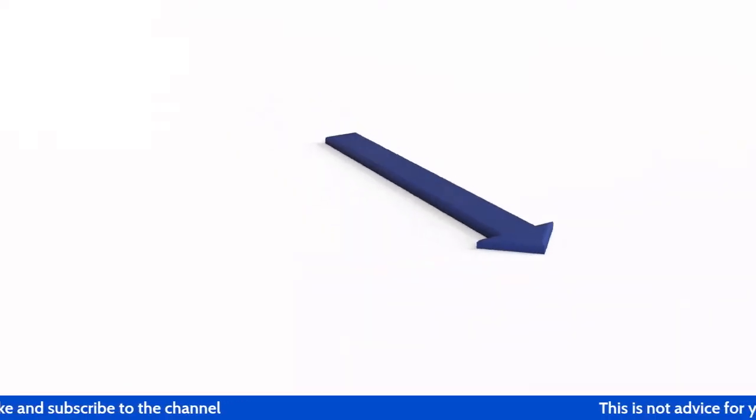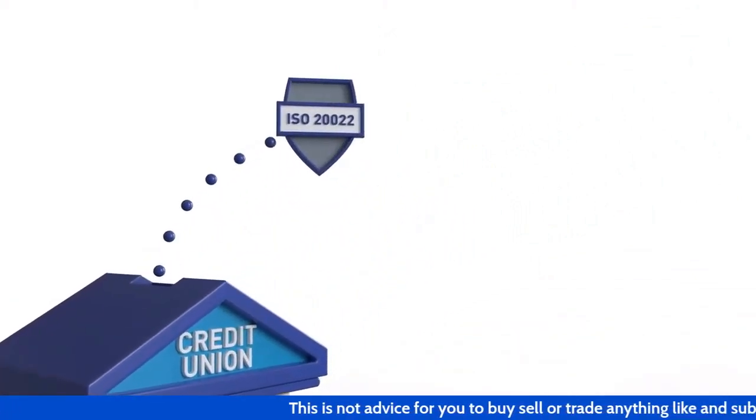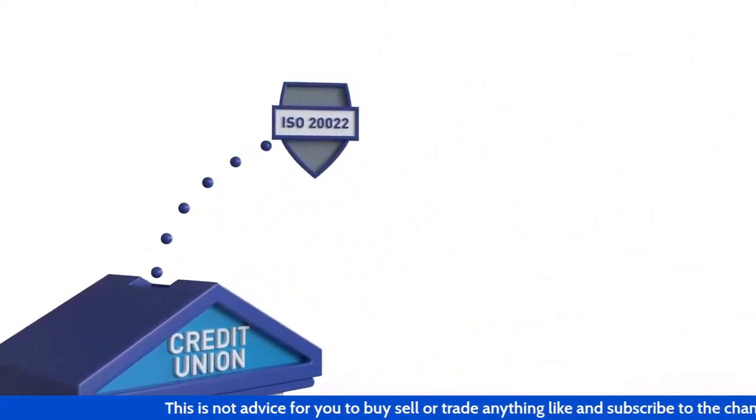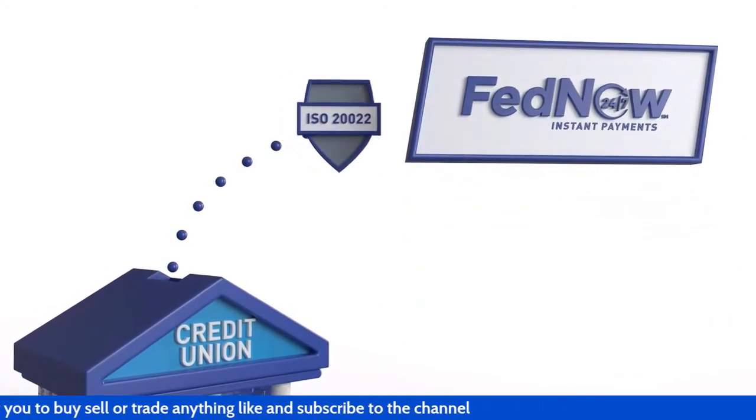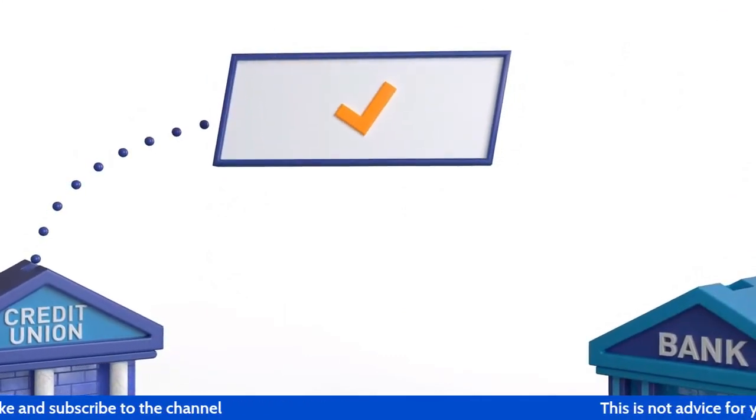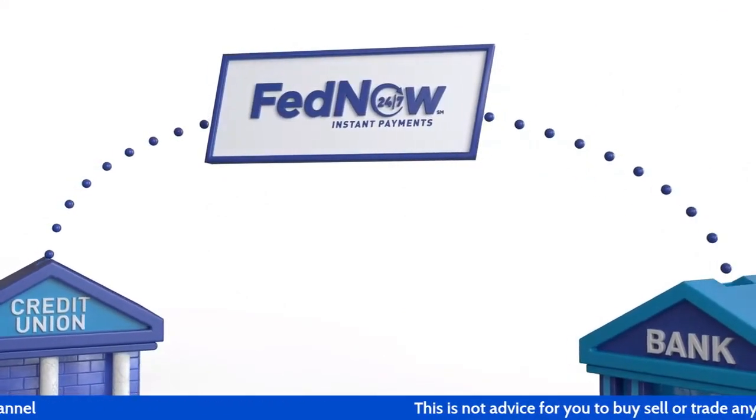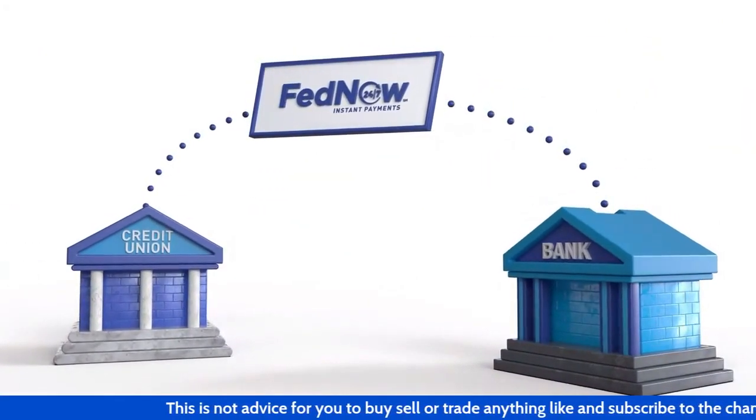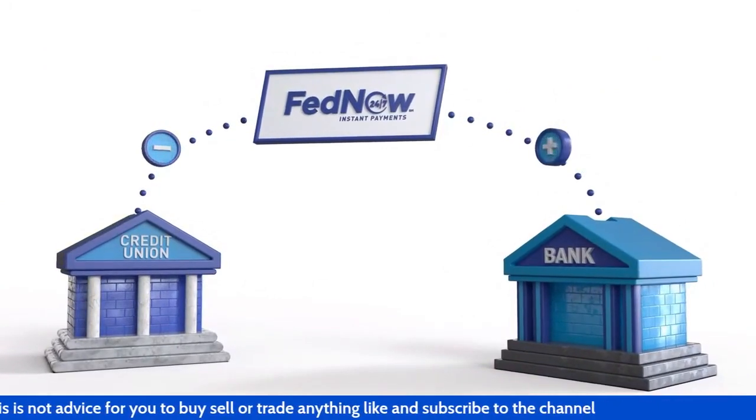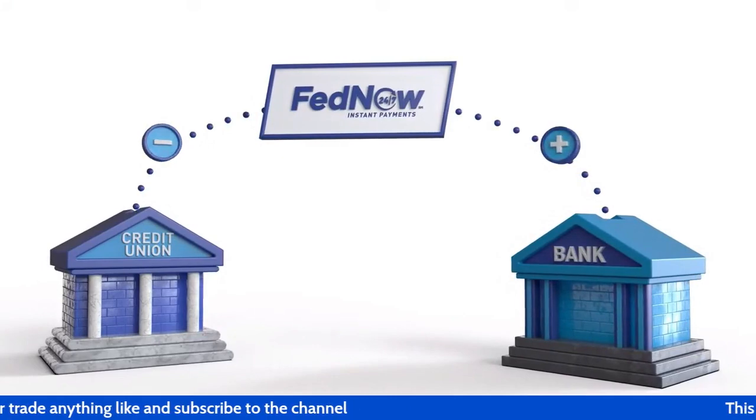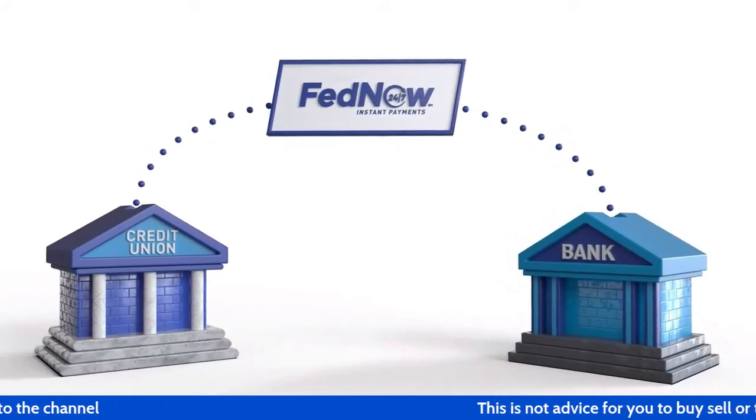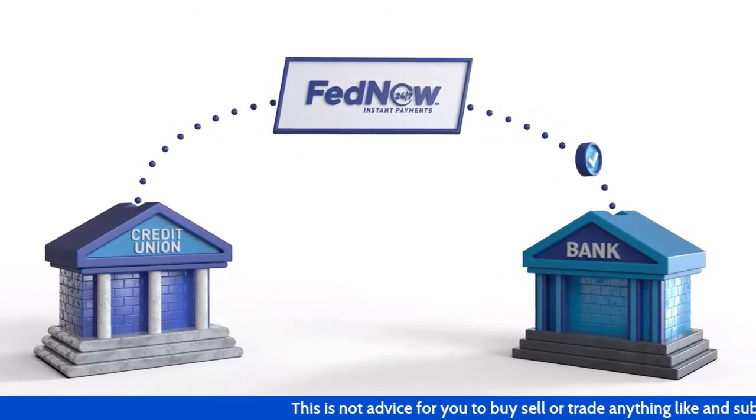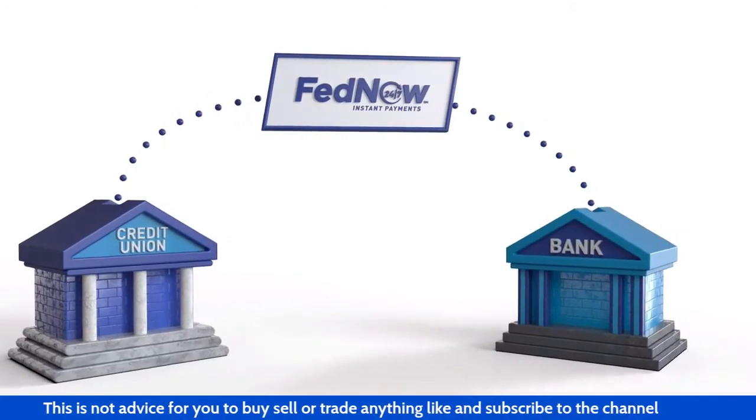Once she initiates the payment, her credit union screens the payment and sends an ISO 20022 compliant payment message, either directly or through a service provider to the FedNow Service over the Federal Reserve's FedLine network. The FedNow Service instantly validates the payment message and passes it along to the coffee bean supplier's bank. In real time, the supplier's bank confirms to the FedNow Service that it intends to accept the payment, and the FedNow Service debits and credits the master accounts of both the shop owners and the coffee bean supplier's financial institutions or the master accounts of their correspondents. The FedNow Service also immediately sends a payment message with an advice of credit to the supplier's bank and notifies the shop owner's credit union that settlement is complete.